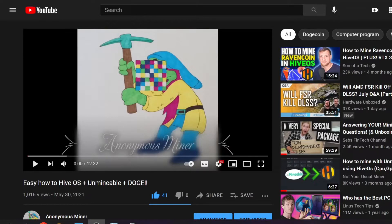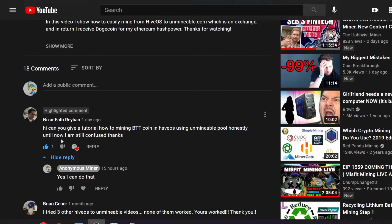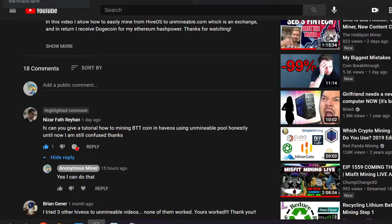Welcome back to the Anonymous Miner channel. Today I'm going over a question from a comment I received on one of my YouTube videos. Nazar asks: 'Can you give me a tutorial on how to mine BitTorrent coin in HiveOS using the Unmineable pool? I'm still confused.' I said yes, so here we are.